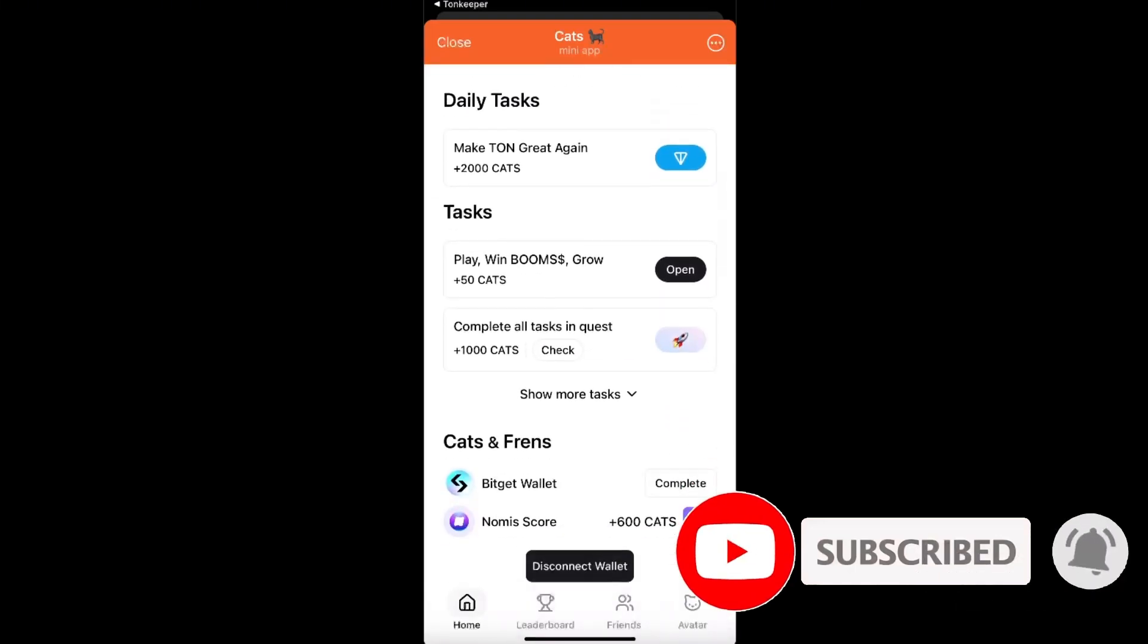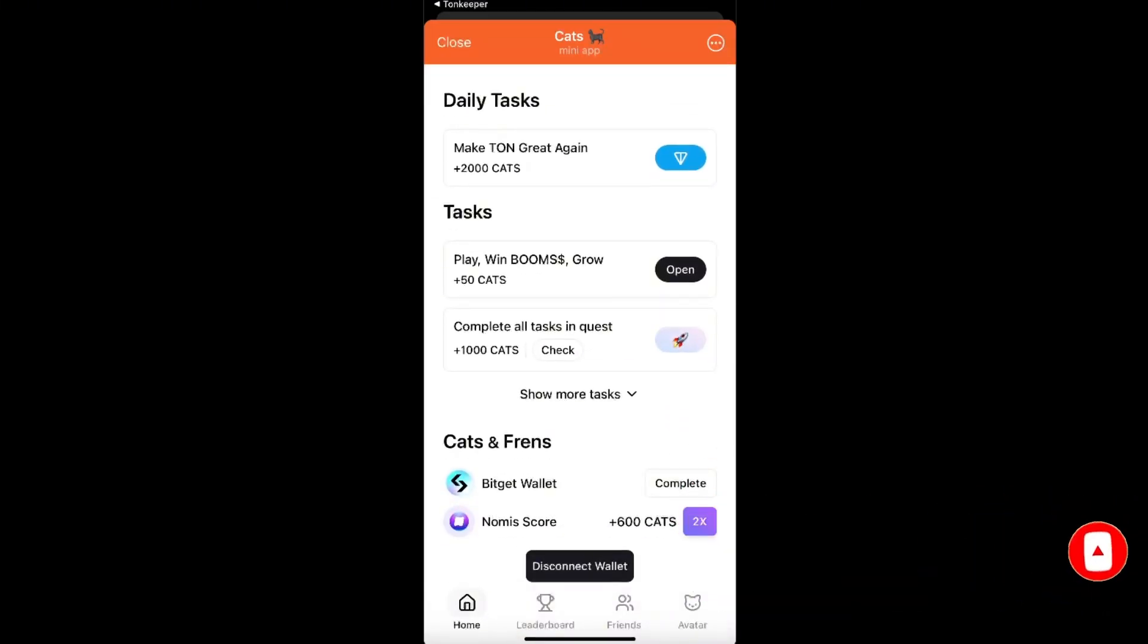So that's pretty much it. To disconnect the wallet, you just click disconnect wallet. If this video was helpful, make sure to subscribe and I will see you next time. Bye!